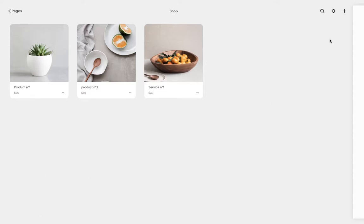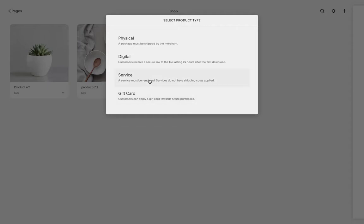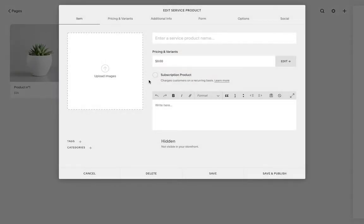So we're going to click on the little plus and you can choose which type of product or service it is - is it a physical product if you're going to ship, is it a digital product download, is it a service, or is it a gift card. So we have a service now that we're going to add.